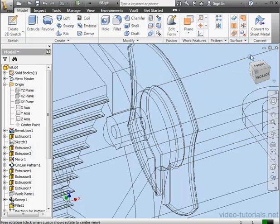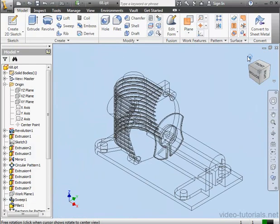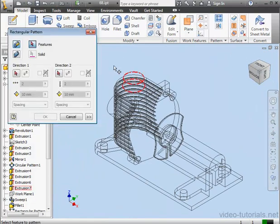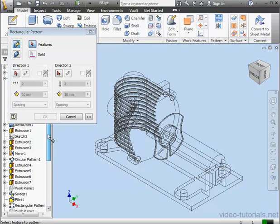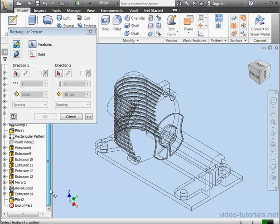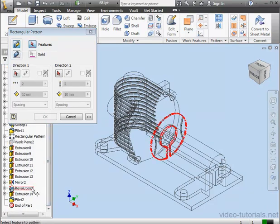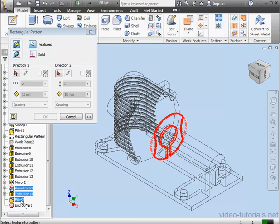Now I'm going to activate the Linear Pattern command. Features to Pattern is pre-selected. Let's select Revolution 2, Extrusion 14 and fillet 2.